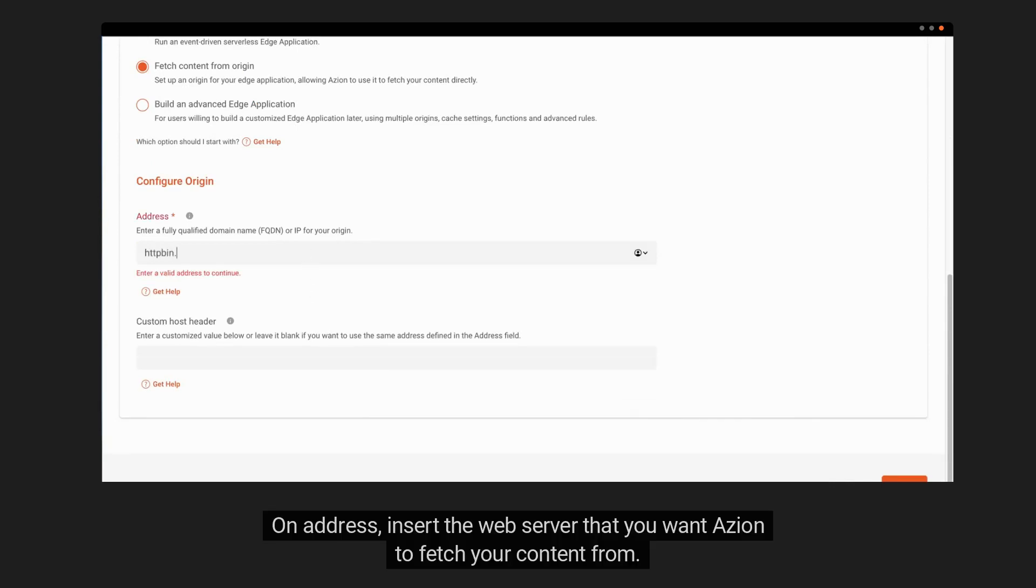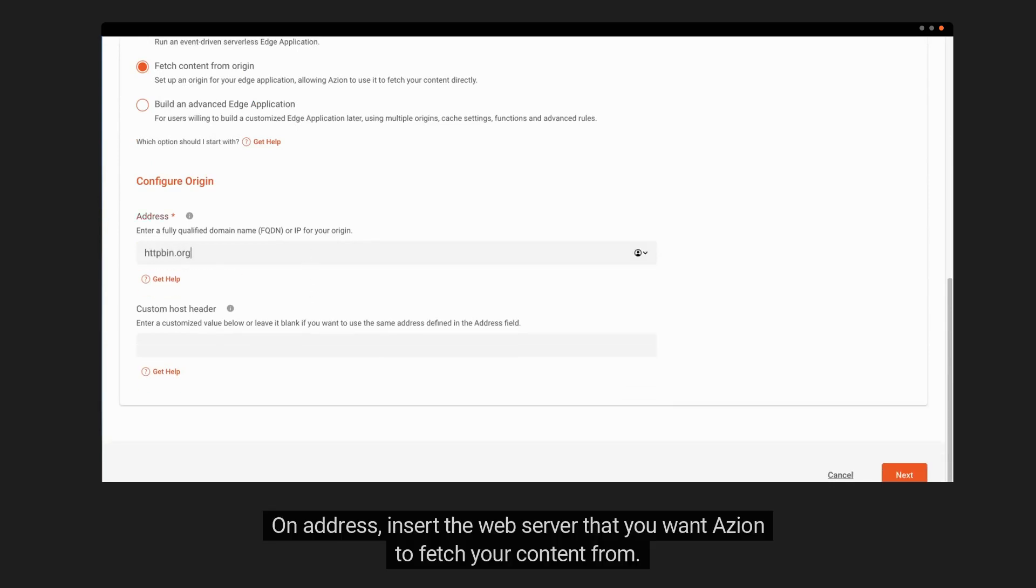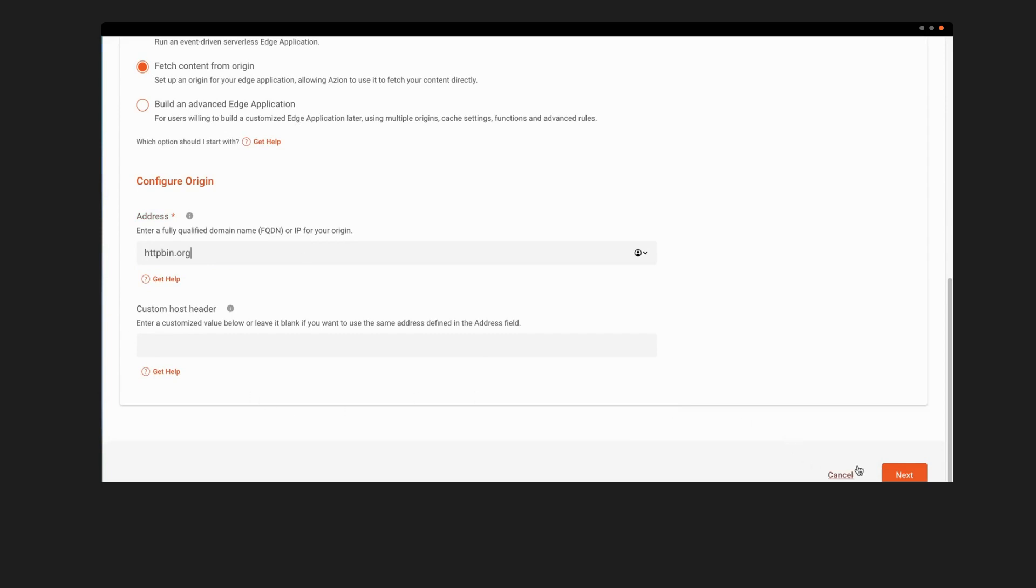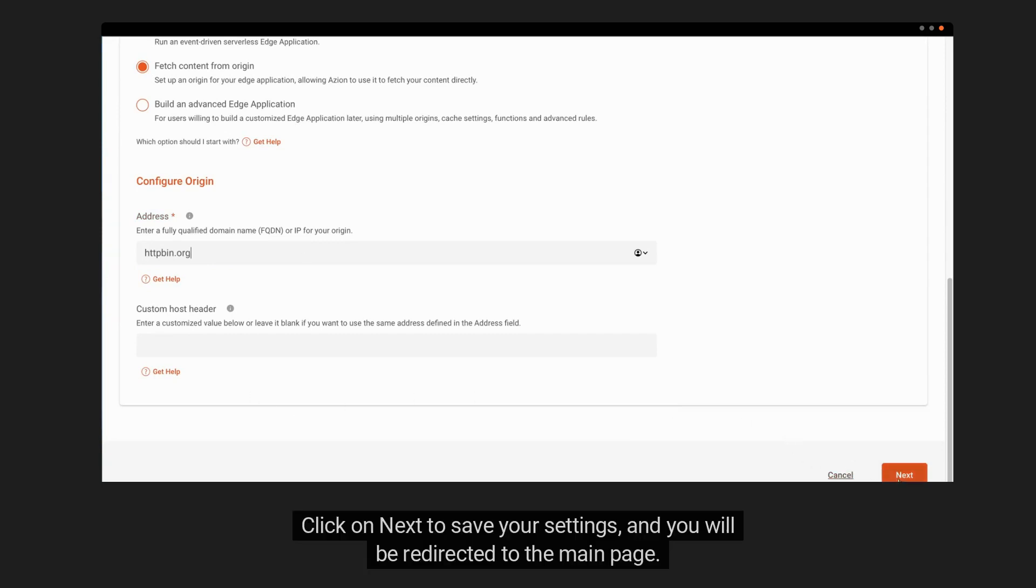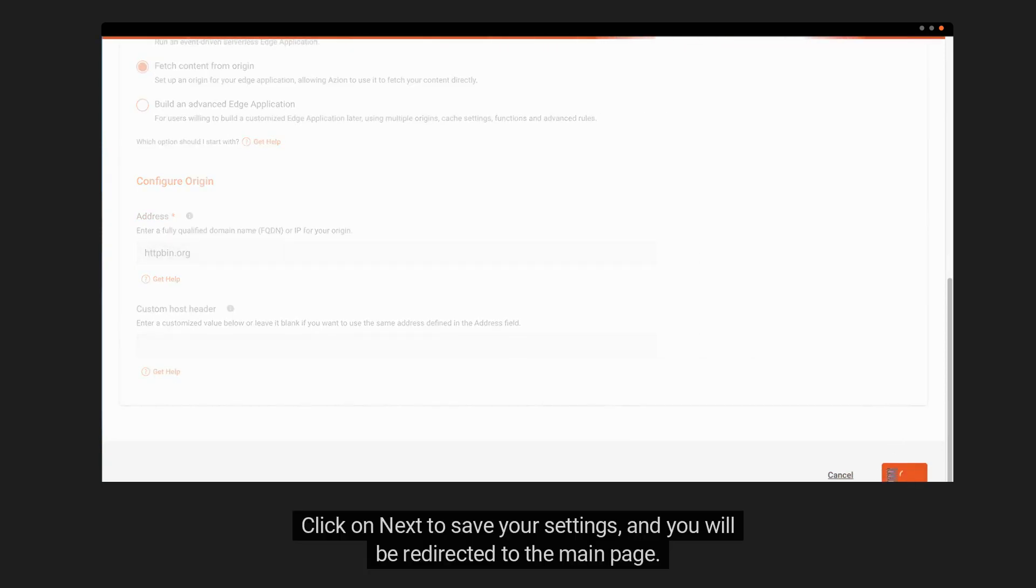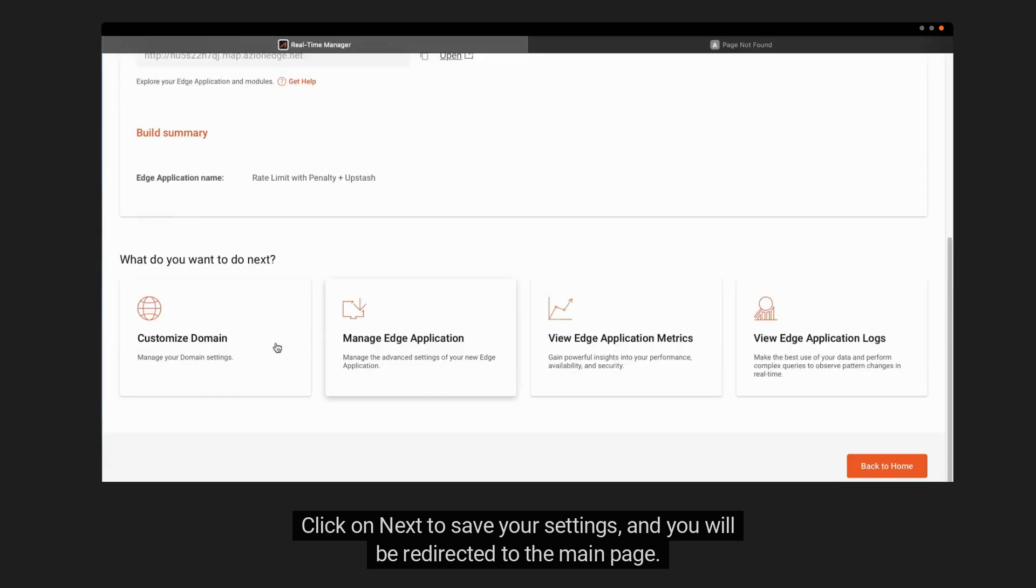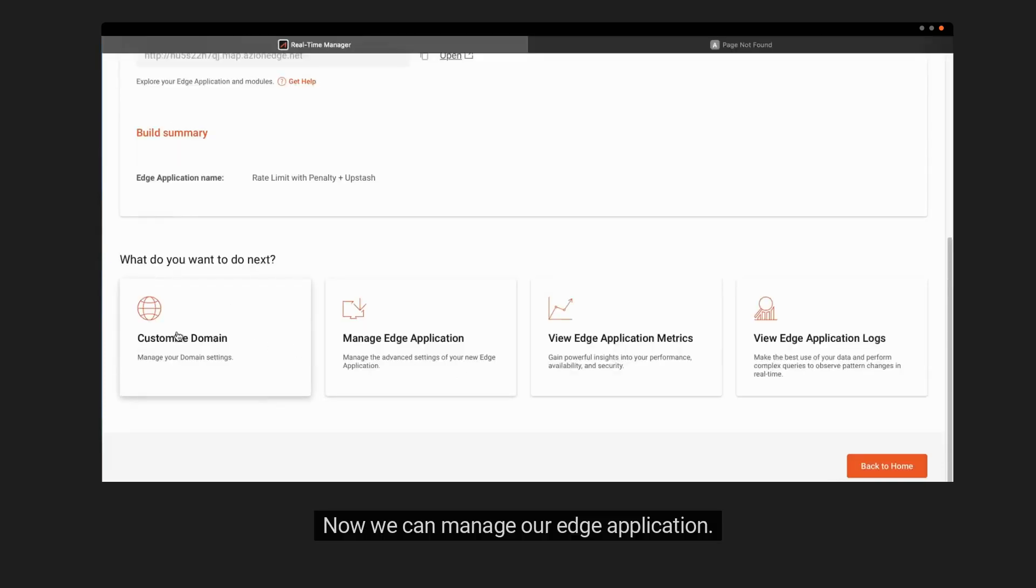On Address, insert the web server that you want ASEAN to fetch your content from. Click on Next to save your settings, and you will be redirected to the main page. Now we can manage our Edge Application.